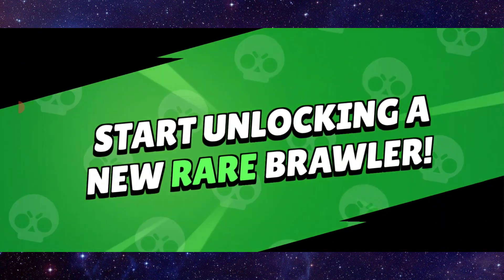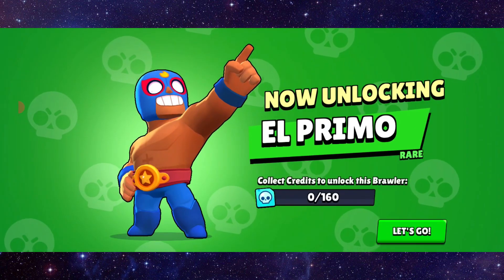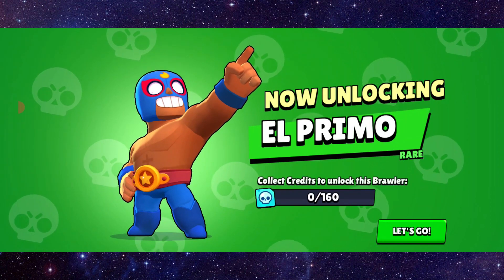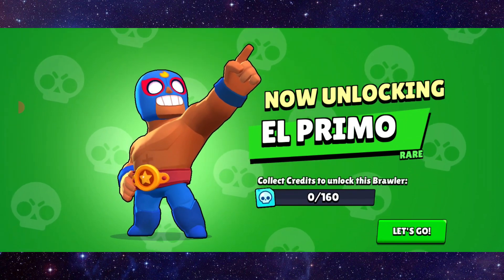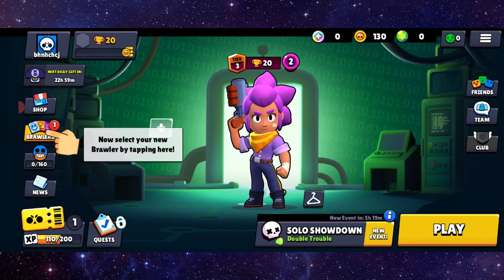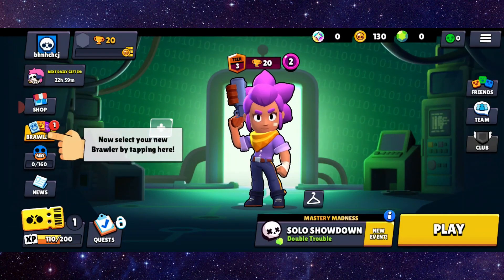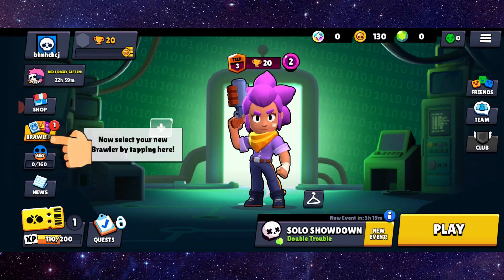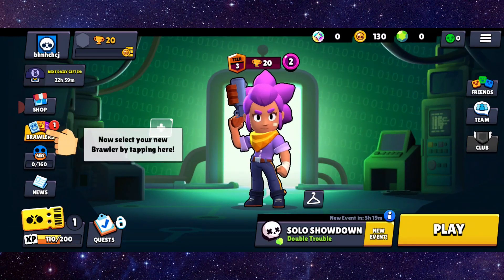So this is how to fix the Brawl Stars login problem. If you find this video helpful, make sure you like, subscribe, and share the video. Thank you for watching.